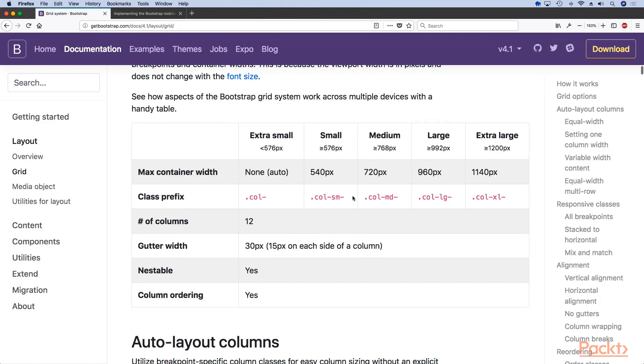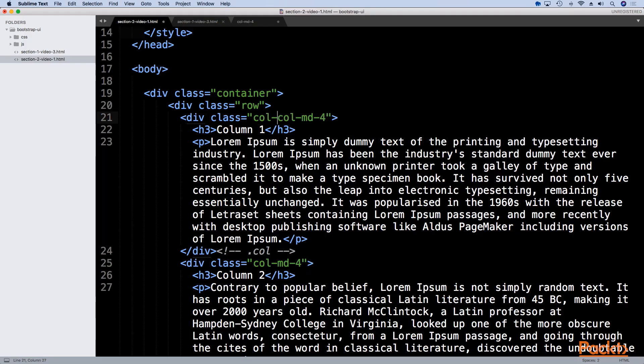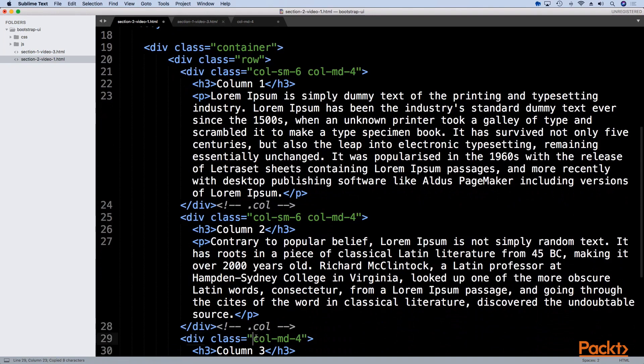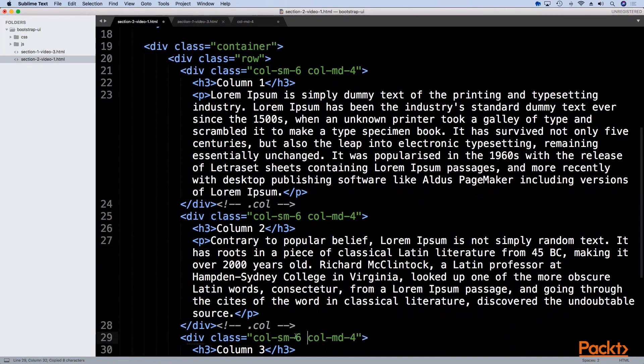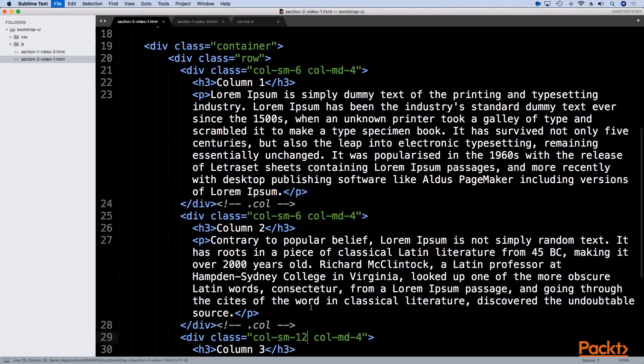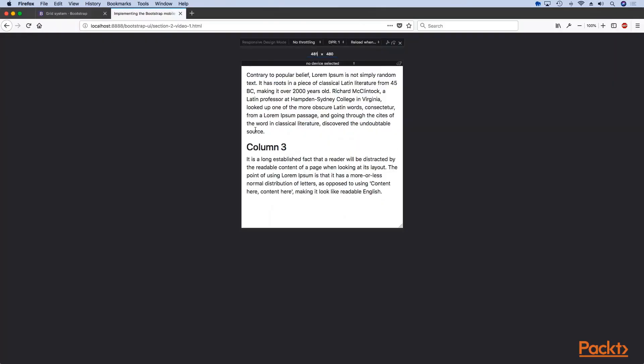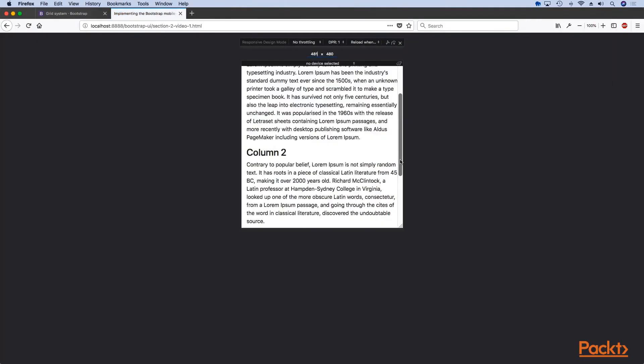For that we can use the col-sm class so we could say col-sm-6 and use the same one here, and then we'll use this one our last column which will be 100 percent of the width.